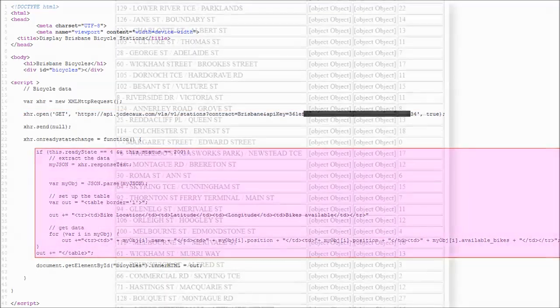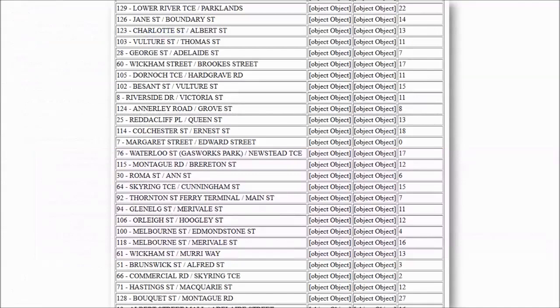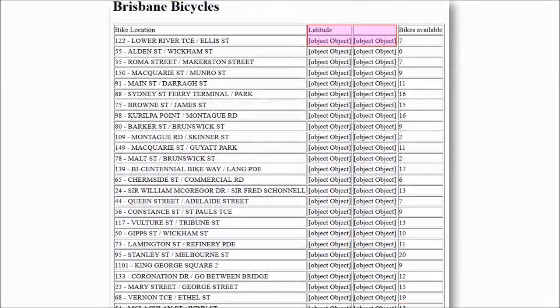One of the faults with the program is that all of the bicycles in all locations are being displayed. Only locations of 20 or more bicycles available should be displayed. The latitude and longitude data is not displaying correctly either.